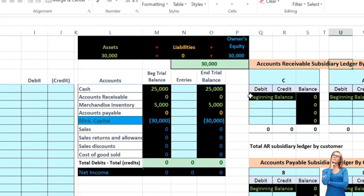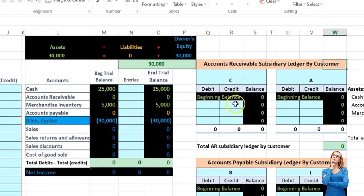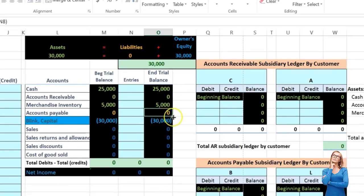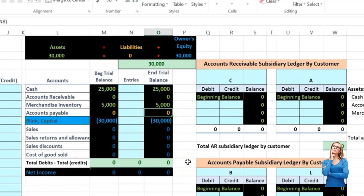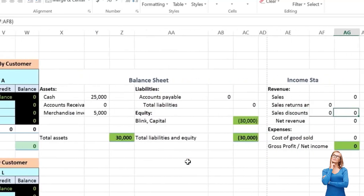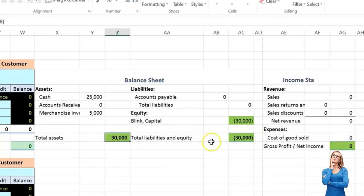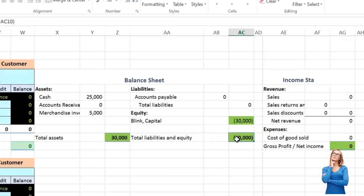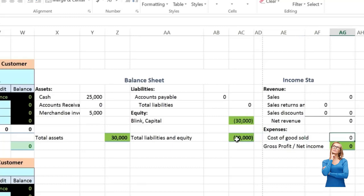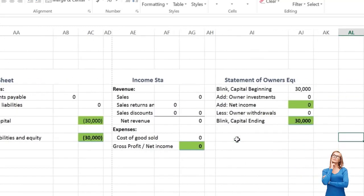We will also be recording the subsidiary ledgers. This is an account that backs up accounts receivable and accounts payable, broken down by customer for accounts receivable and vendor for accounts payable. We also have the balance sheet which shows the accounting equation: assets equal liabilities plus equity. We also have the income statement and statement of equity.